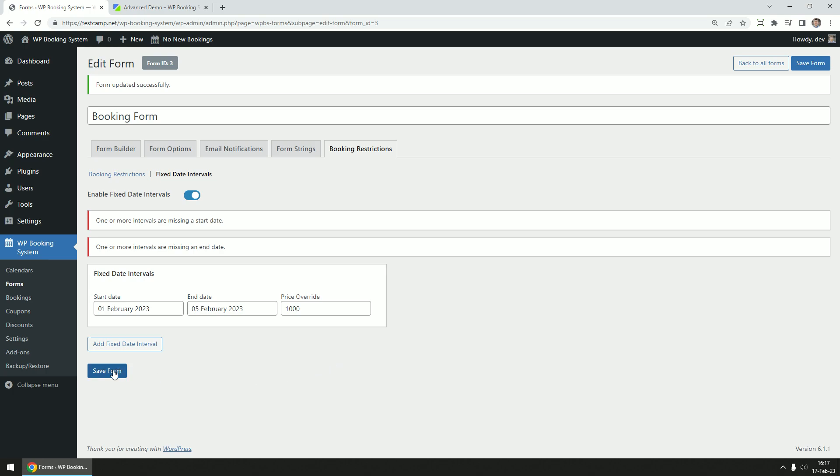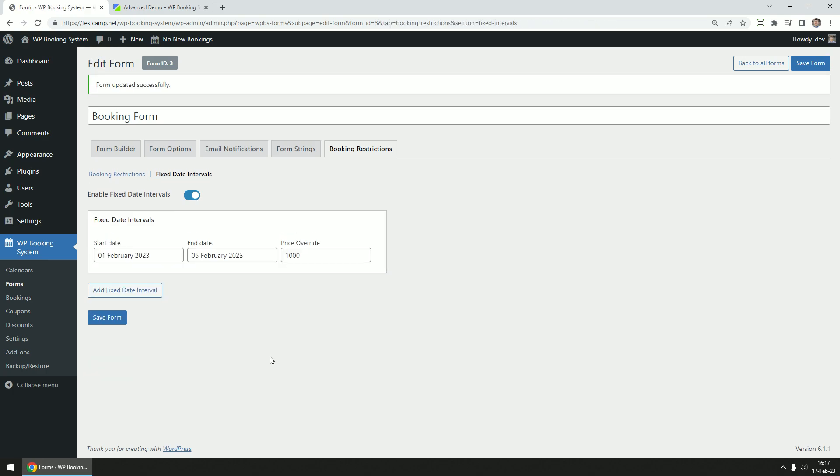Click on the save form button again to save the settings and that's it, your form is ready. More details and information about the forms can be found on our website in the documentation section. Thanks for watching.